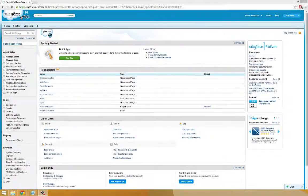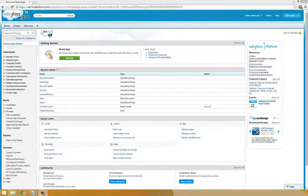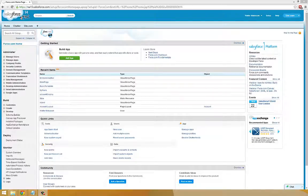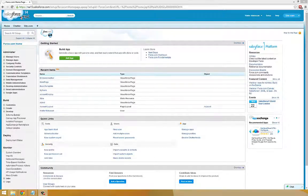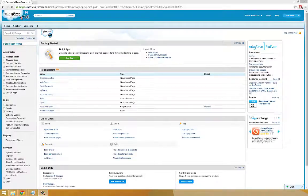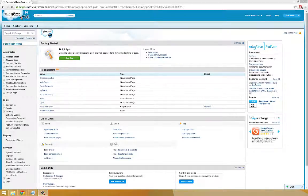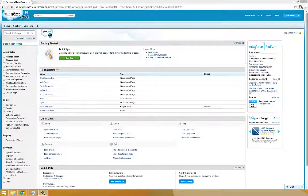Up until this point, we've only been using the standard Visualforce components, such as APEX Data Table. Visualforce has many of these components, but there may be instances where you want to create something new. A custom component would allow you to do that.